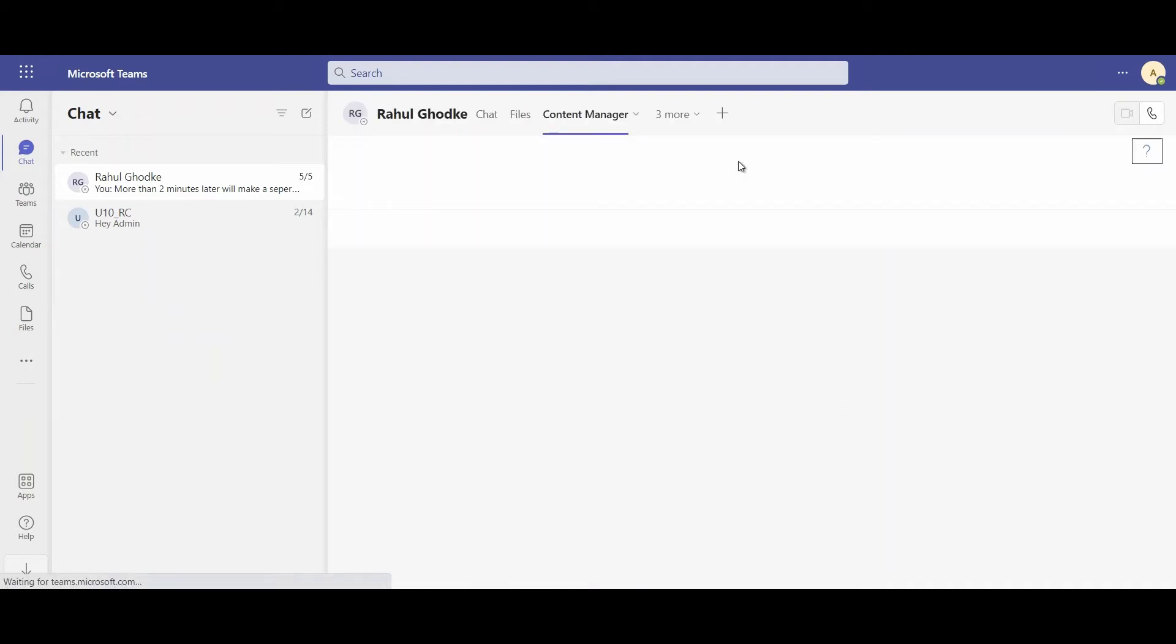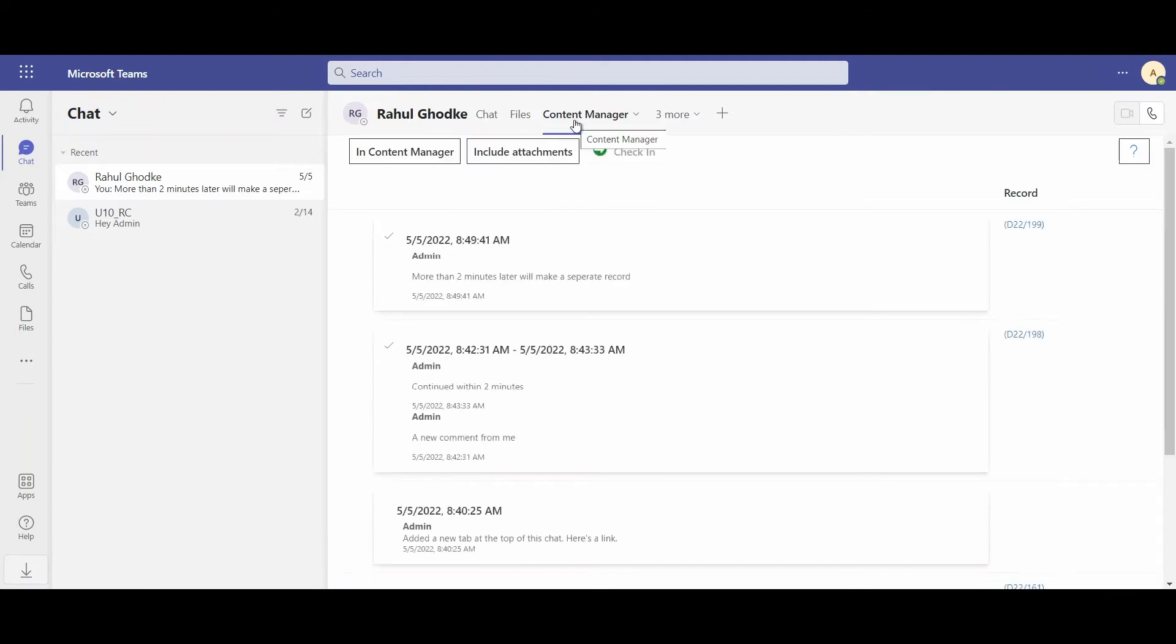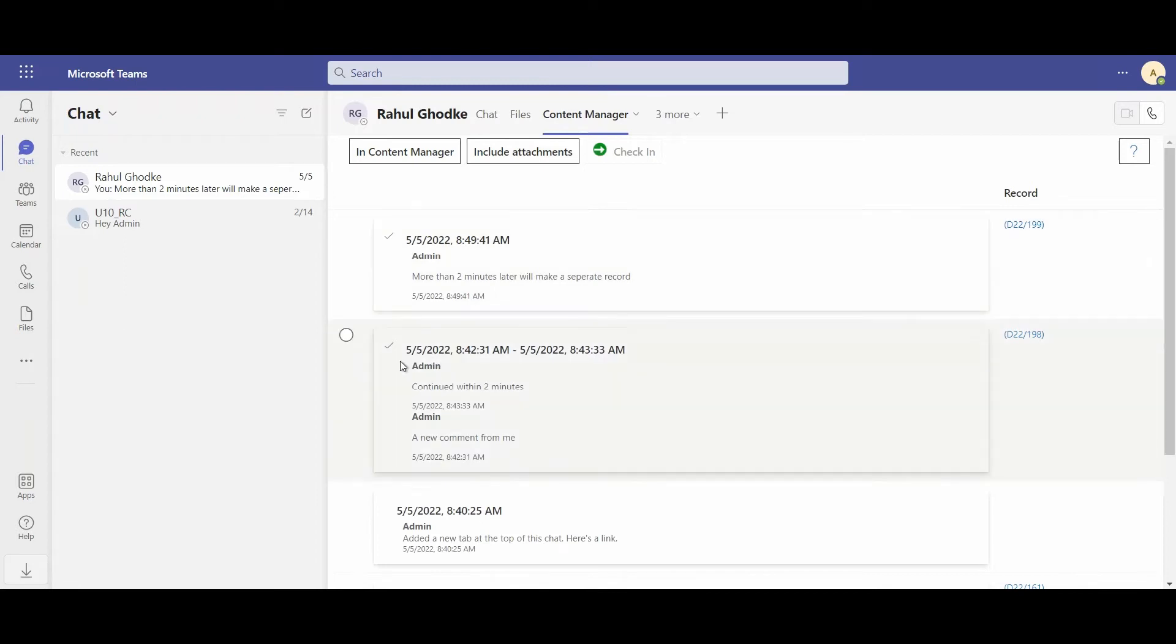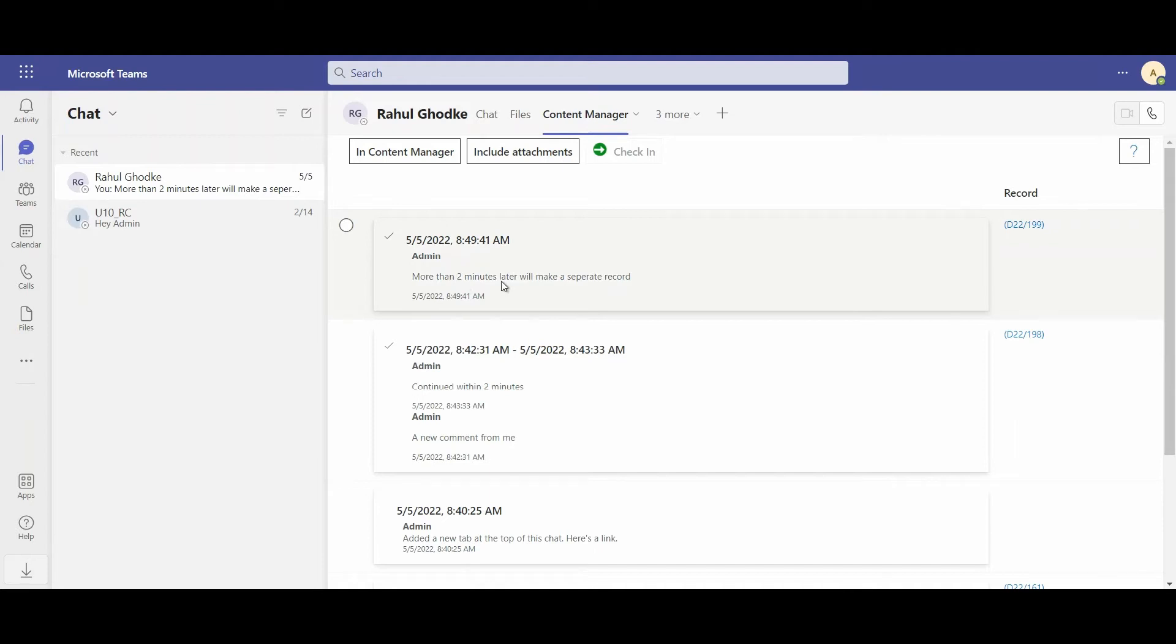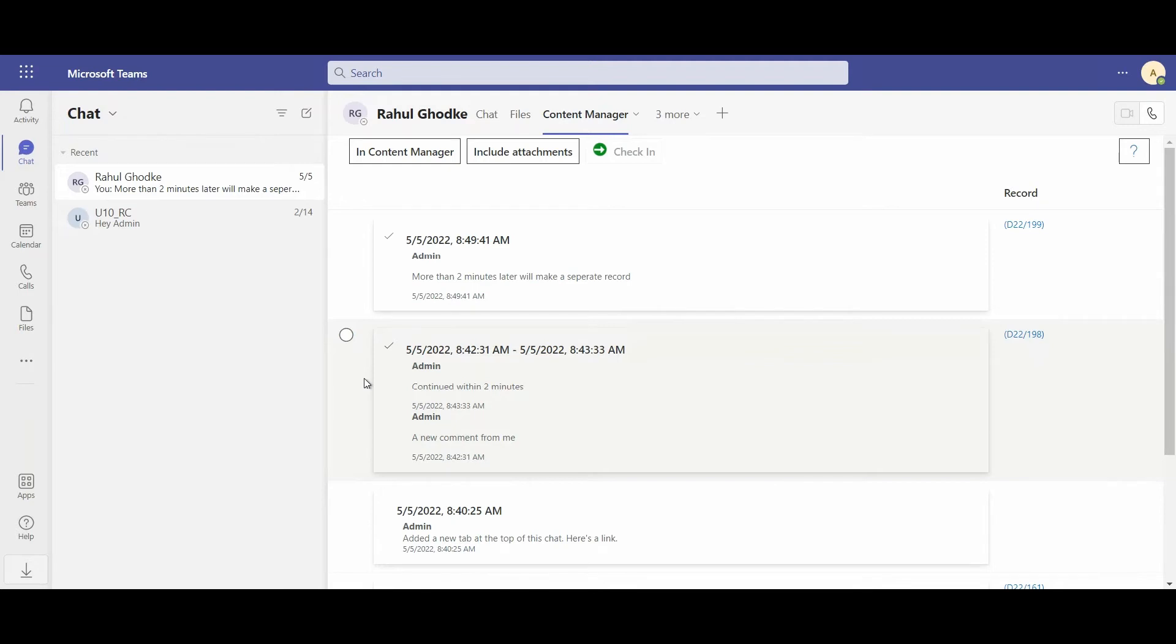If I access the Content Manager tab, this is the integration with Teams, I can see that my chats have been separated into the concept of a Content Manager record. We've decided that every chat that's separated by more than two minutes will become a separate record. This timing is completely configurable. And we can see here that each record has a record number and has been checked into Content Manager.